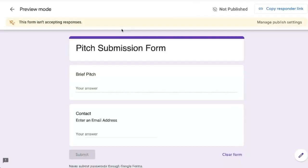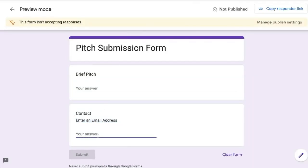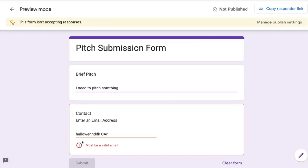We can look at that and it says here enter an email address. So if we say just Halloween Carl, you'll see right here it says must be a valid email.